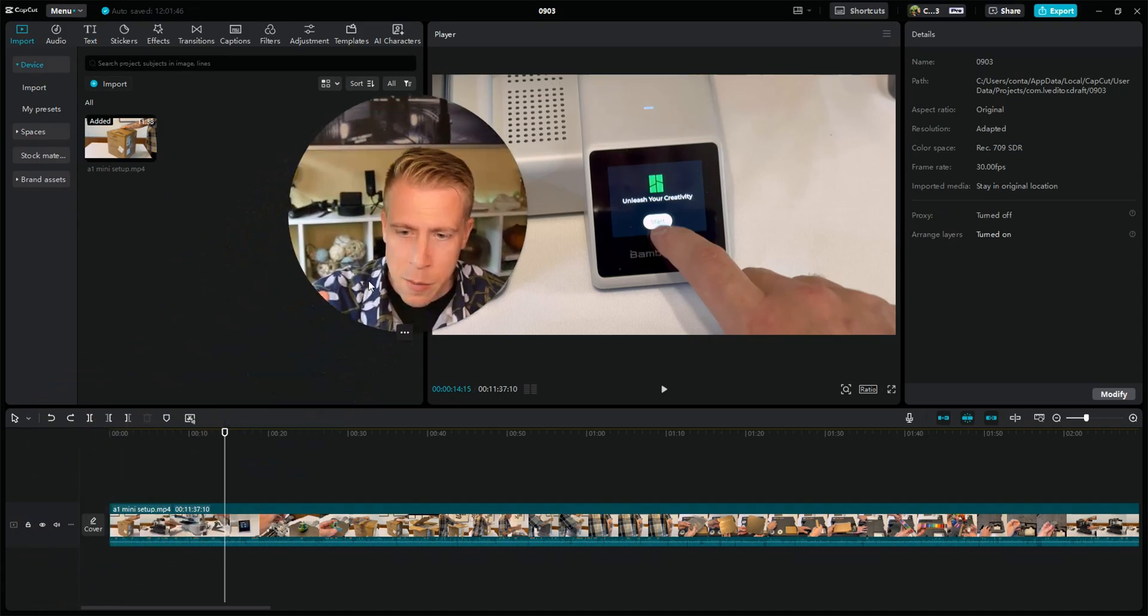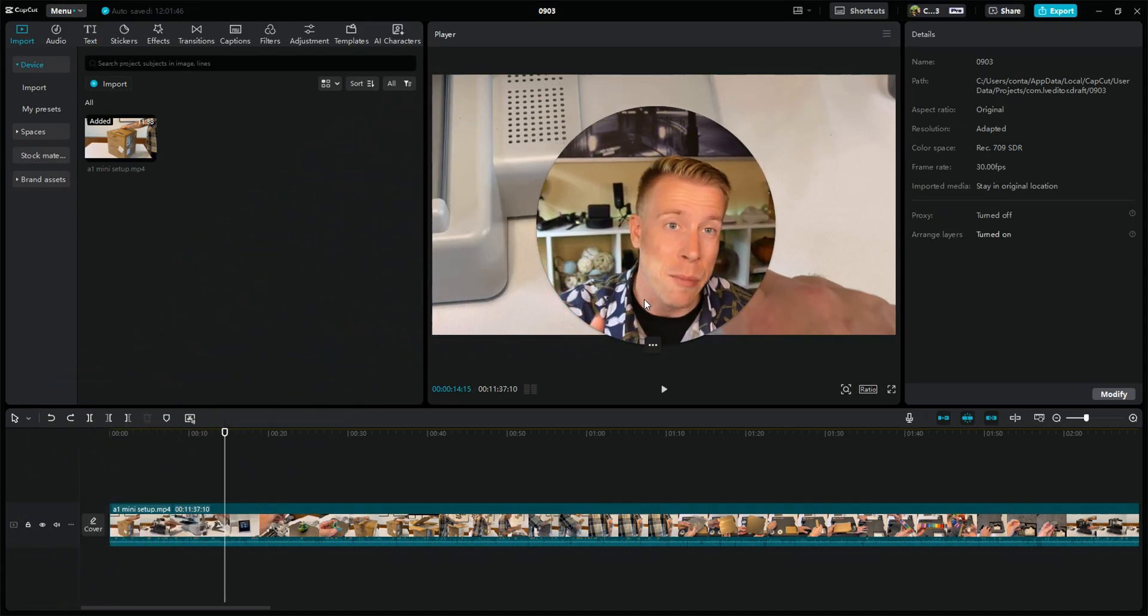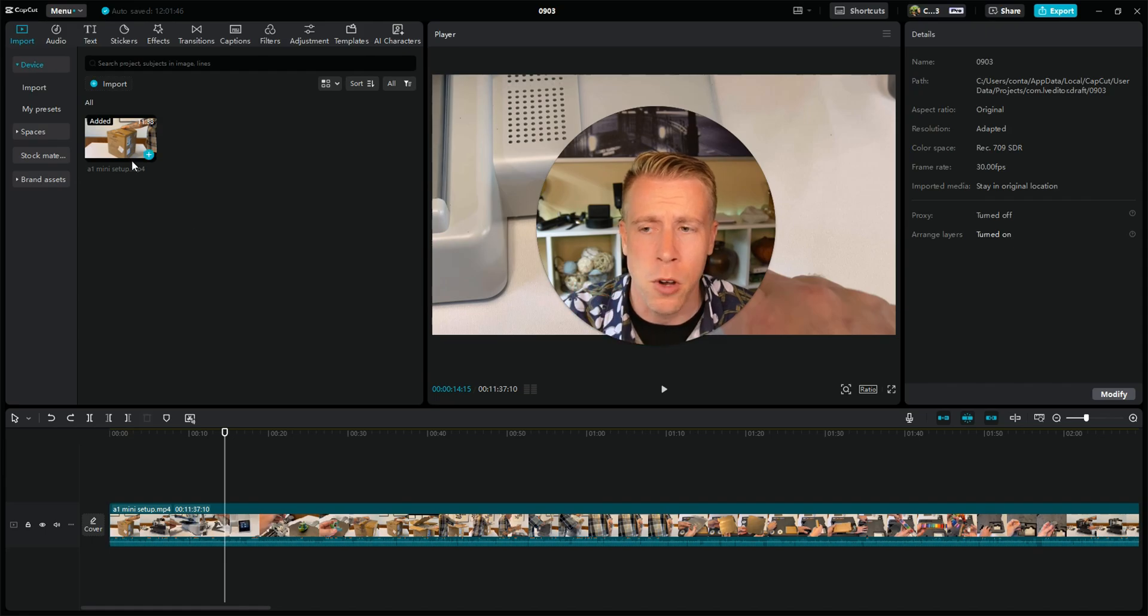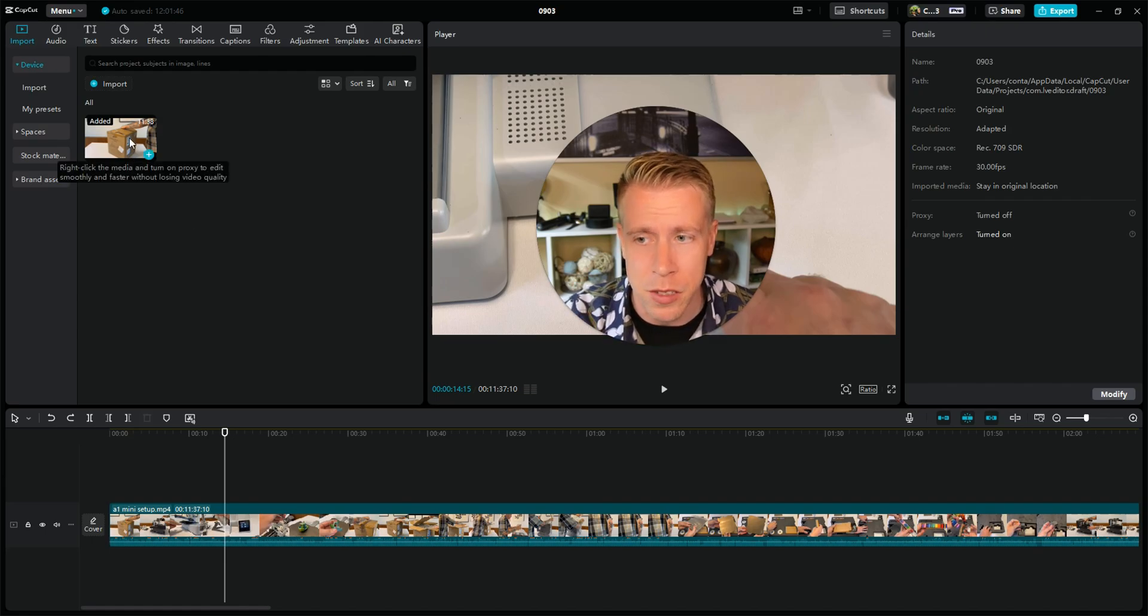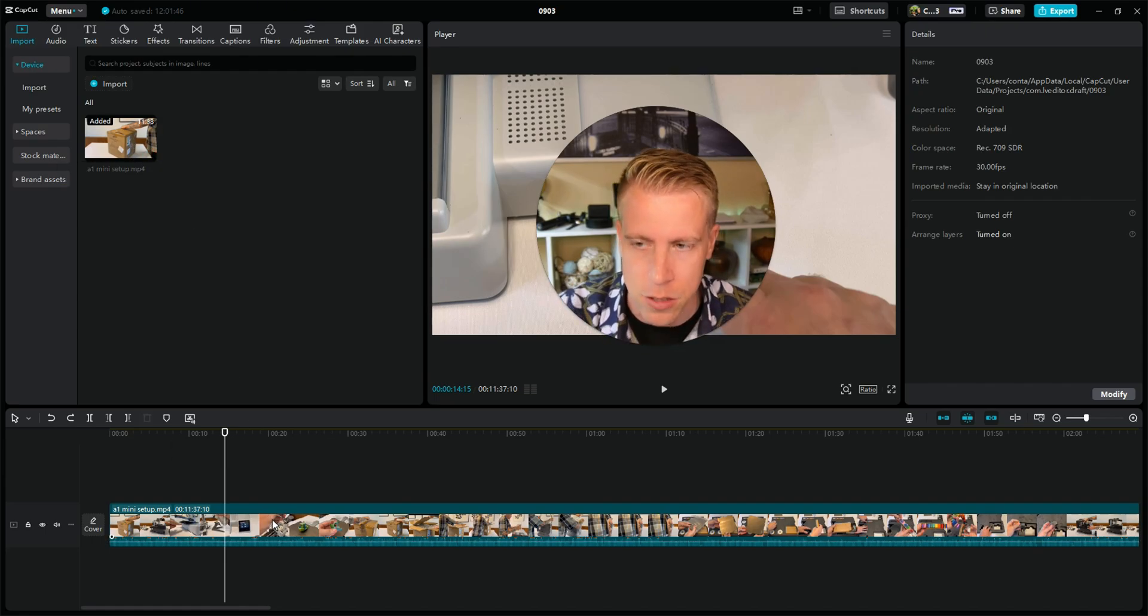Hey there guys, what's going on? Today I'm going to show you how to add captions in CapCut PC. So first, step number one: in CapCut PC, drag your video down into the editing timeline.